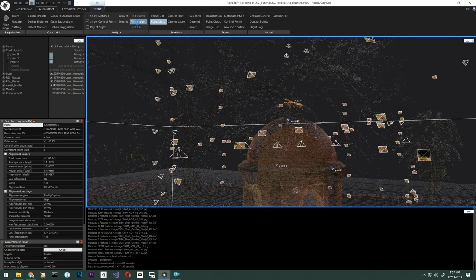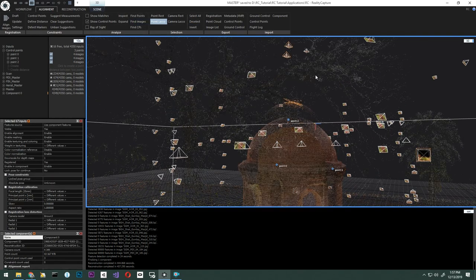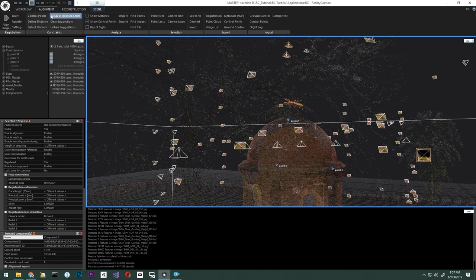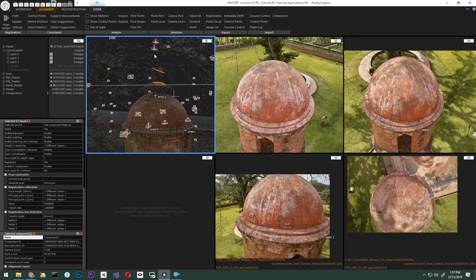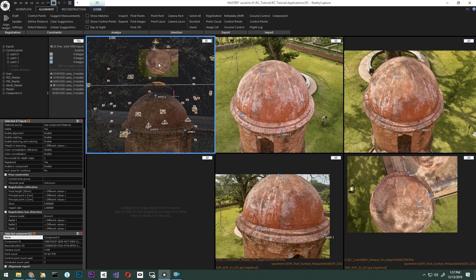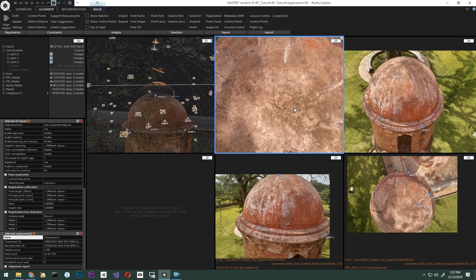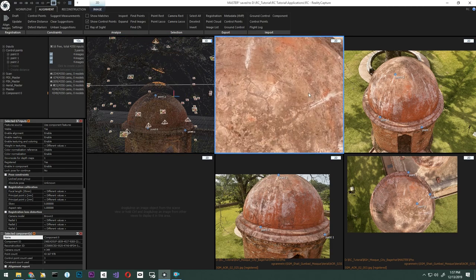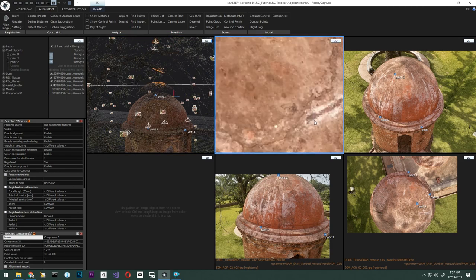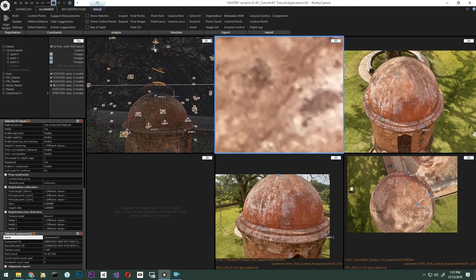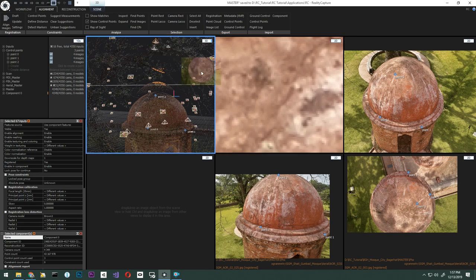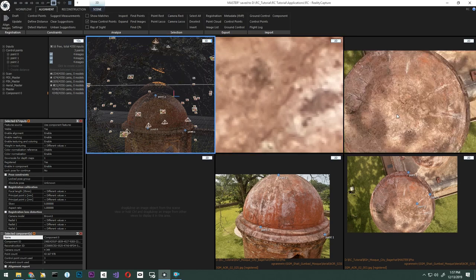Once again, we're going to click the point lasso, select that part, and find images, and visualize the highlighted images that we will need to add control points to. With this, you can see there are just two images highlighted. Let's pick them and add control points.